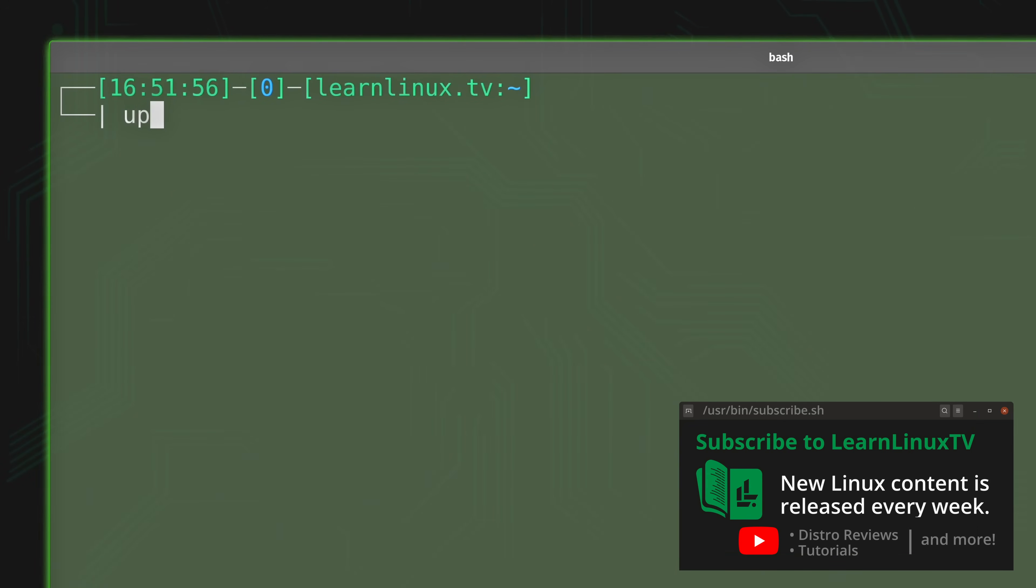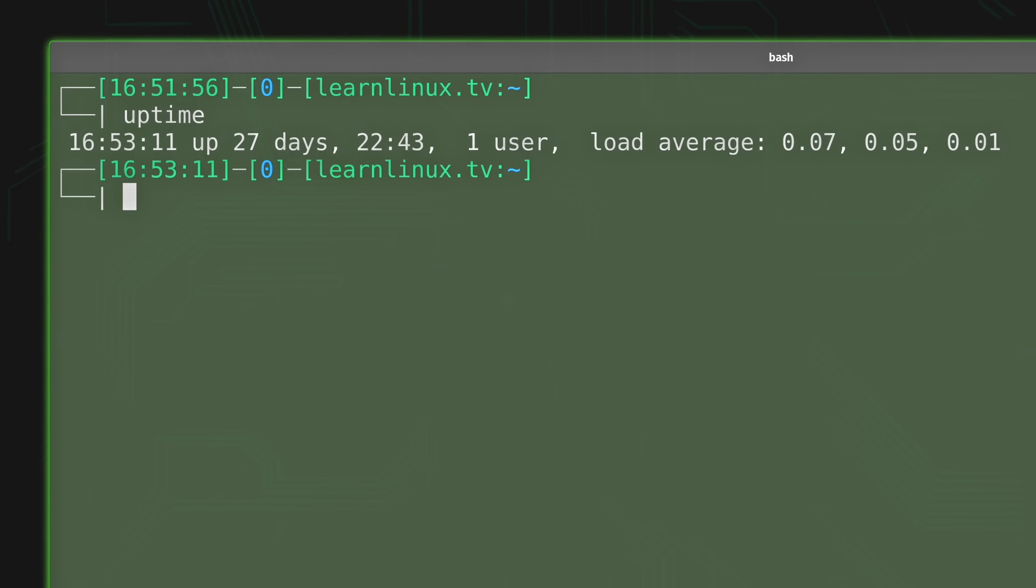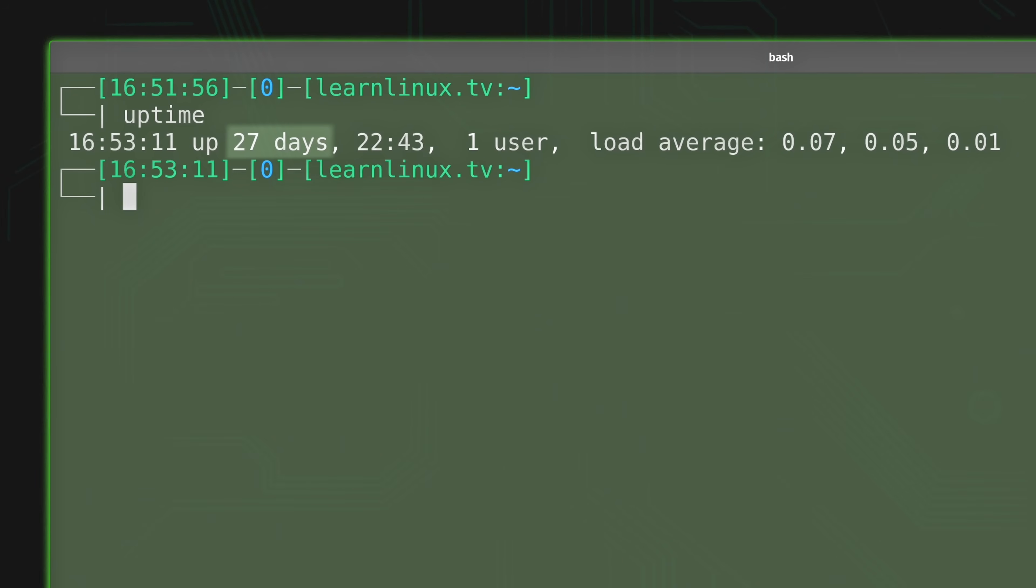One of which is the uptime command. As you can see, the server has been up for 27 days. That's the whole point for the uptime command. That's what it does. It tells you how long your server has been online for. But in addition to that, its main focus, it also gives you the load average.